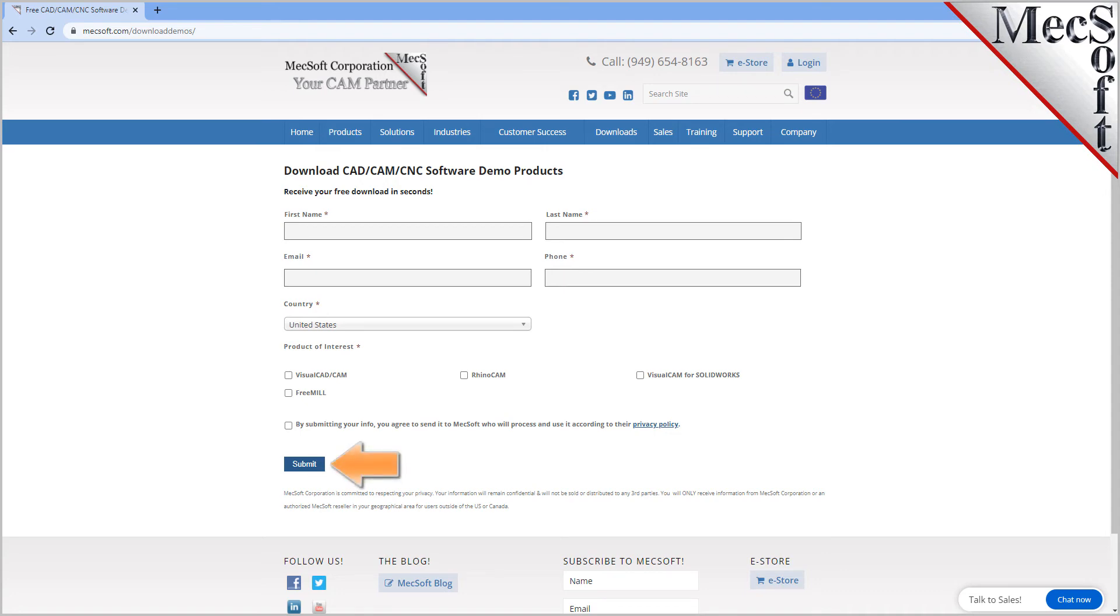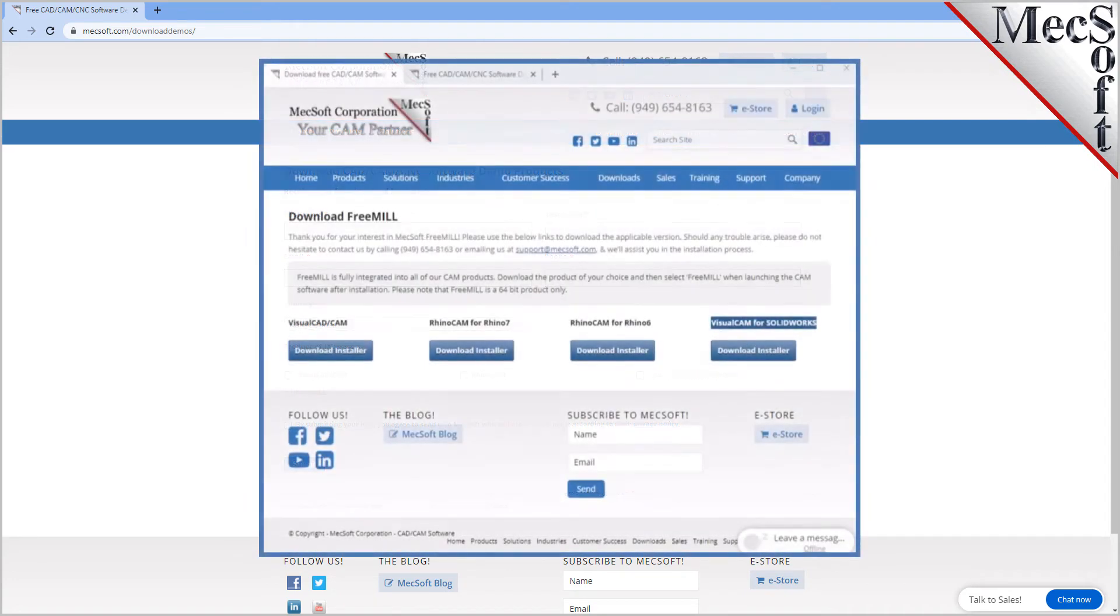When you click the submit button, Mechsoft will automatically send you an email with a link to download FreeMill. If you do not receive this email within a minute or so, check your spam inbox. The email link will take you to the Download FreeMill page.